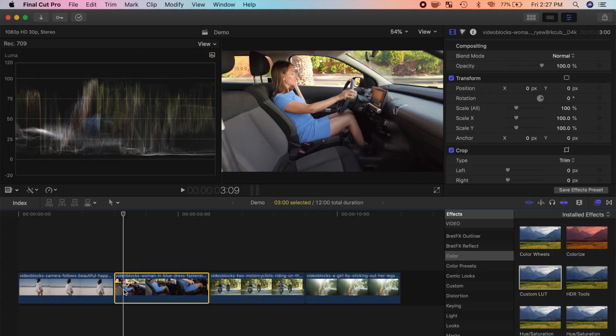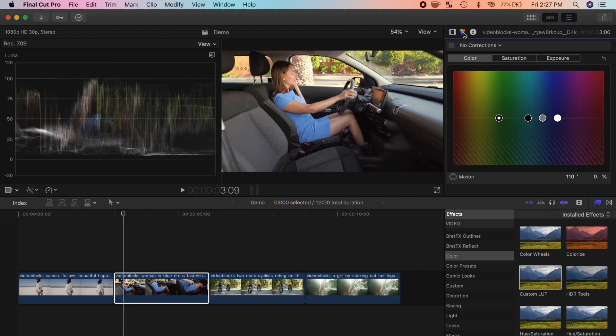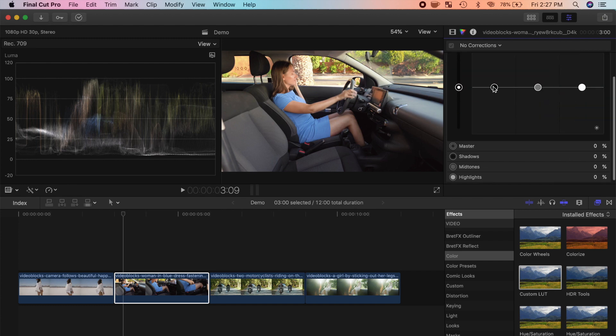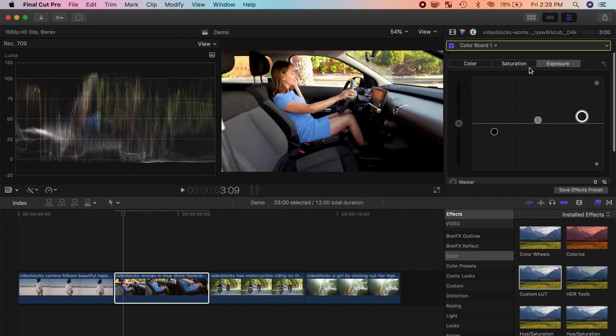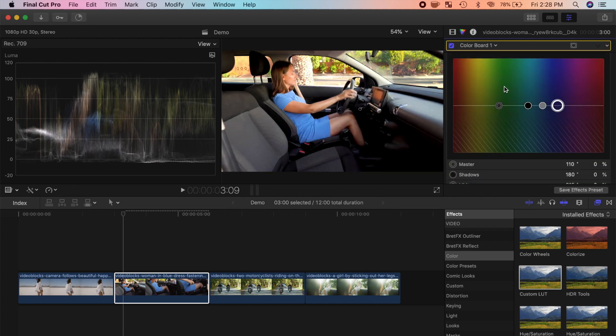Let's take a look at a few more of the included LUTs. For our next clip, let's add the very popular cinematic orange and teal look. Once again, select the color inspector, and apply a basic color correction to your clip.